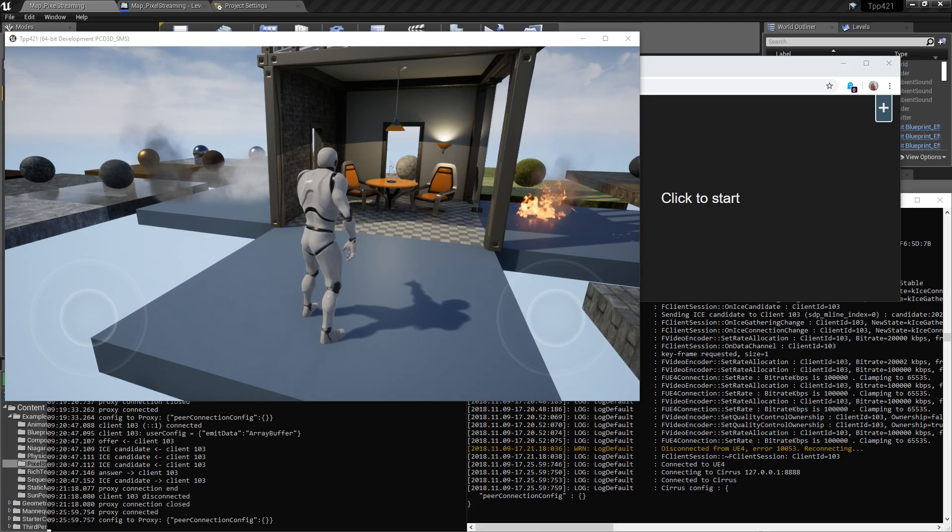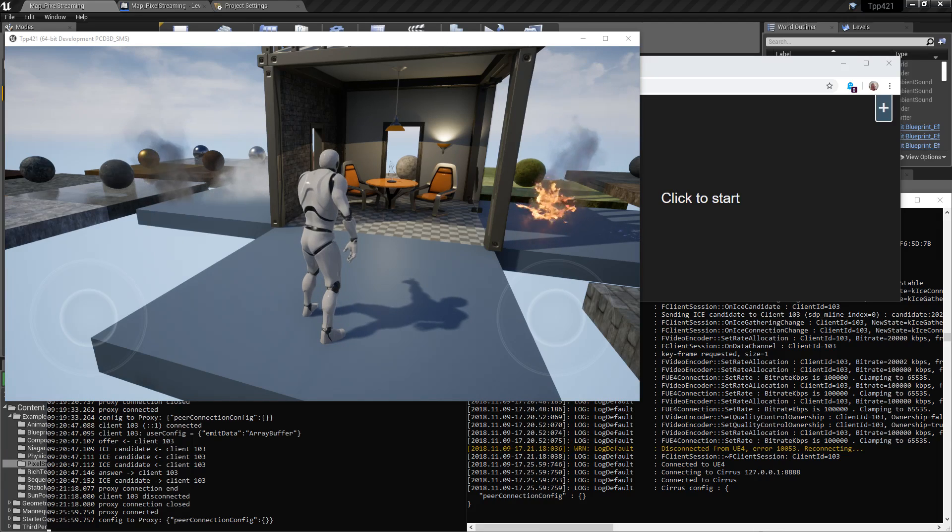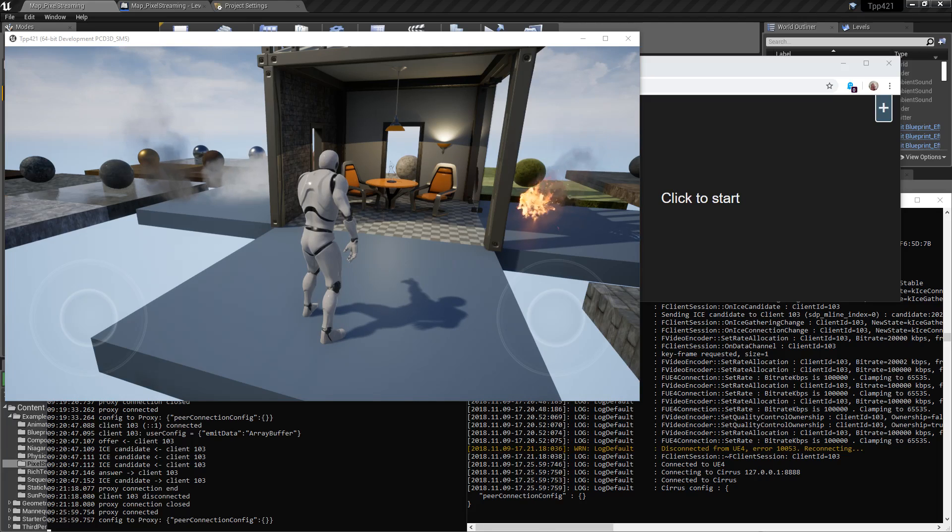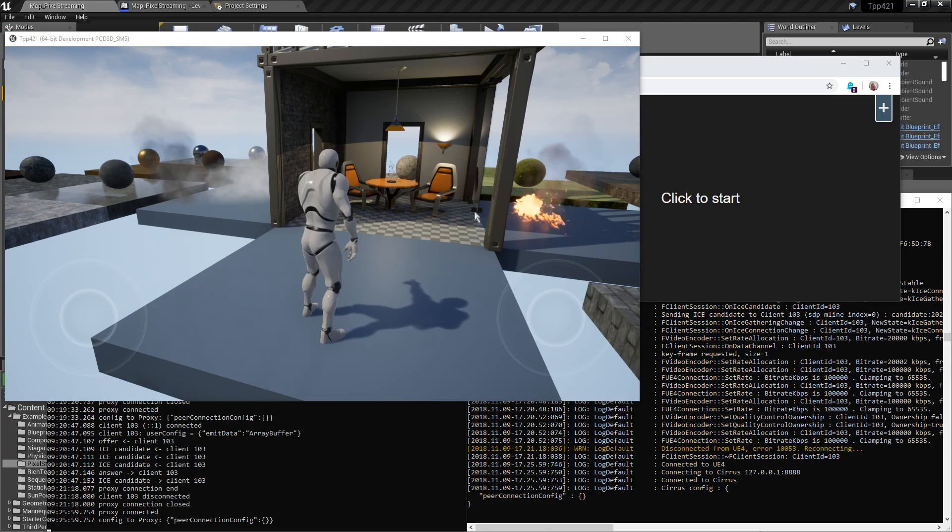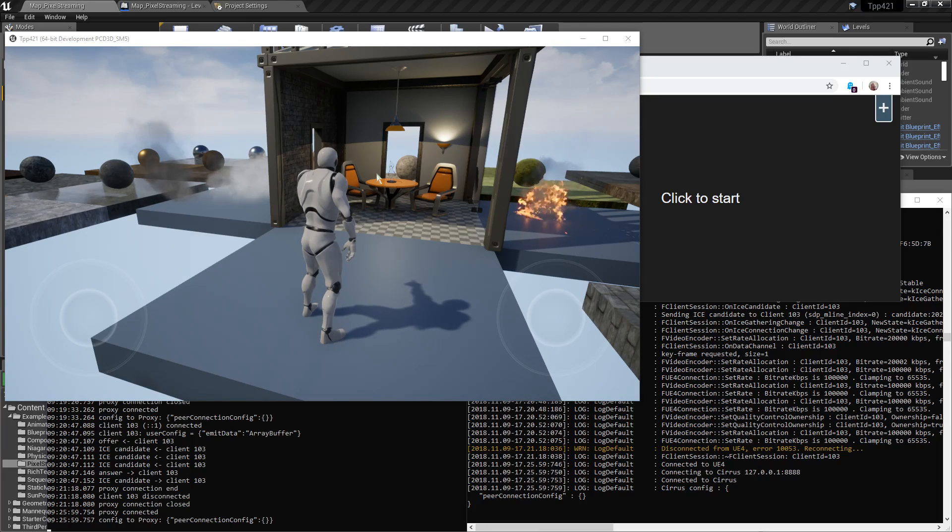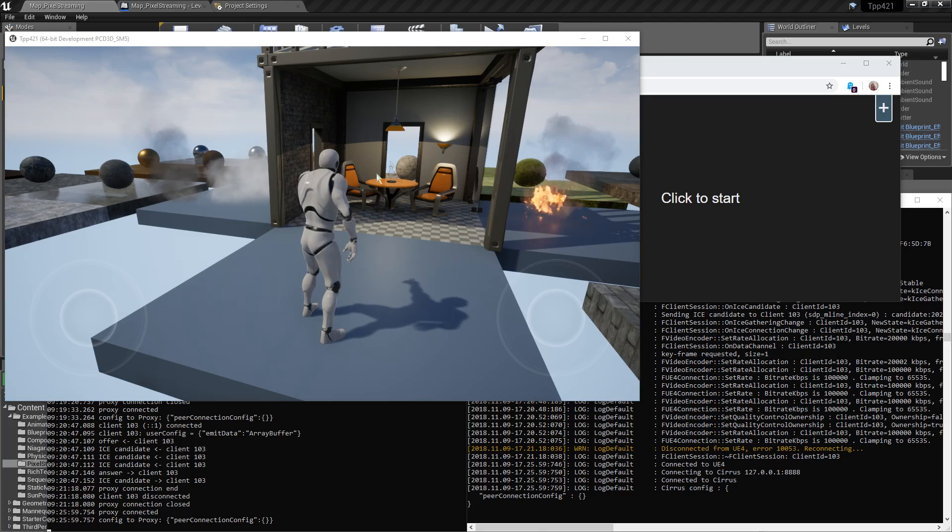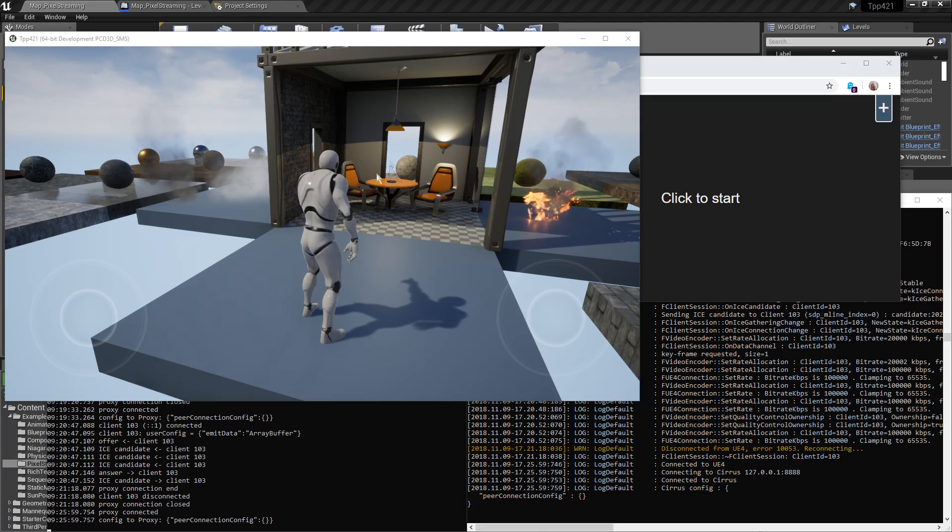Introduced in Unreal Engine 4.21 is the Pixel Streaming Plugin. We're going to take a quick look at it. So first off, what is the Pixel Streaming Plugin? It allows us to stream pixels from one location to another. That's basically what it is.